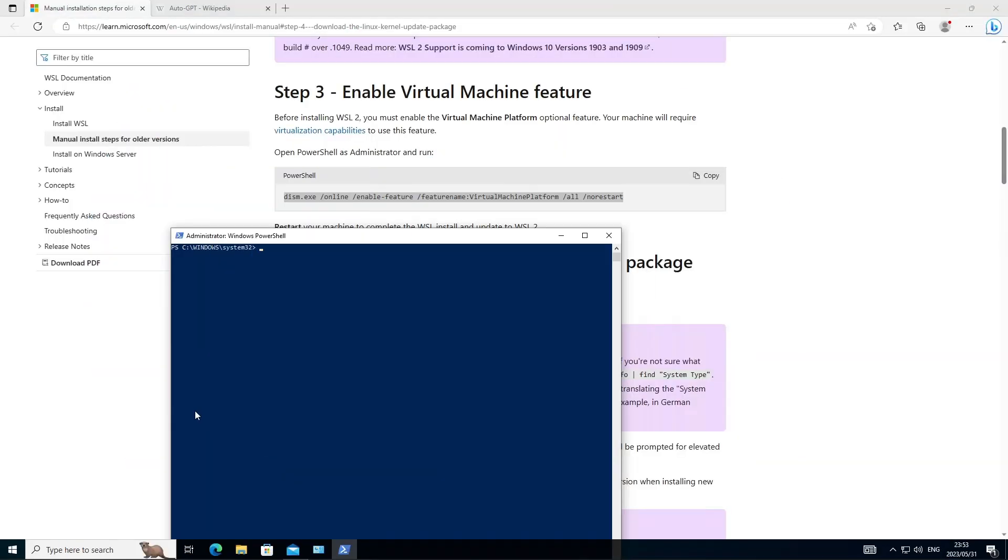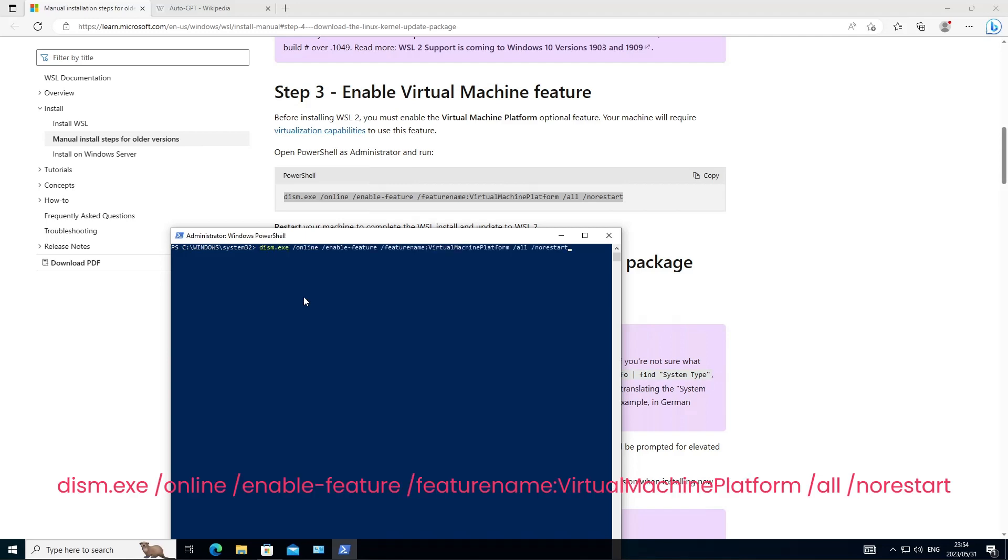So next we need to go ahead and enable the virtual machine platform on the PC and we can do that by executing the above command and links to the Microsoft article in the description.